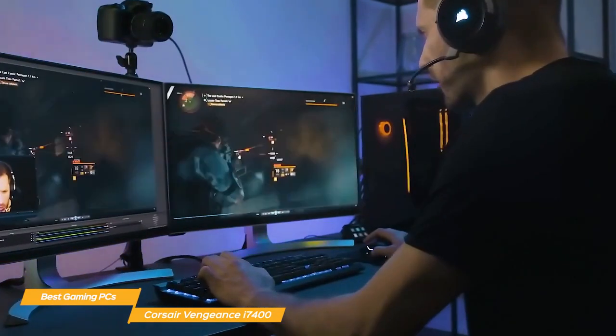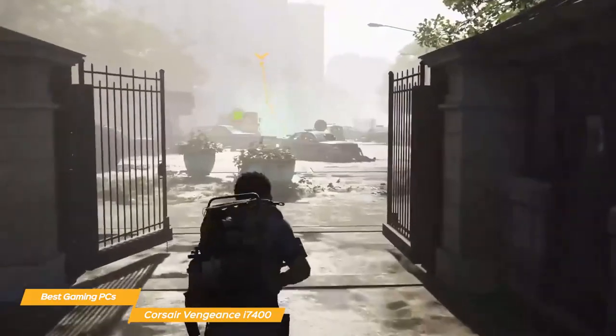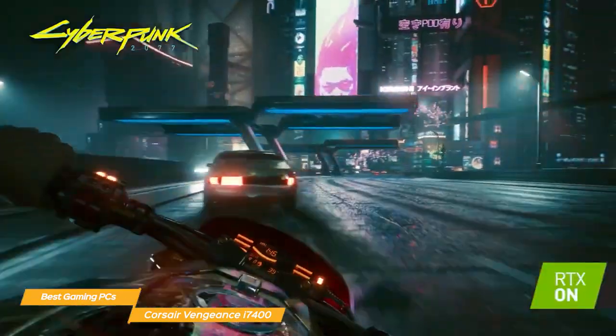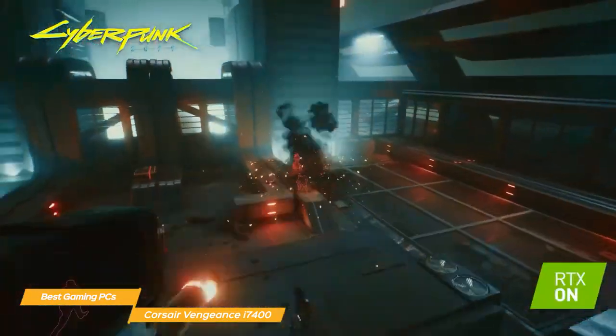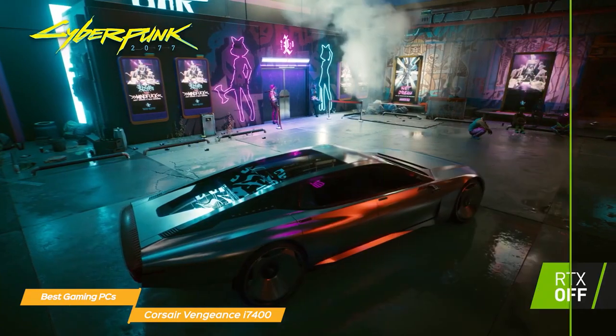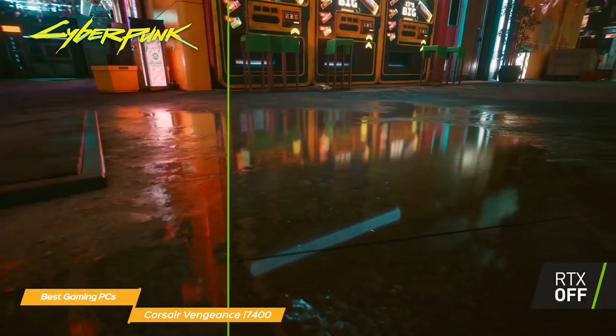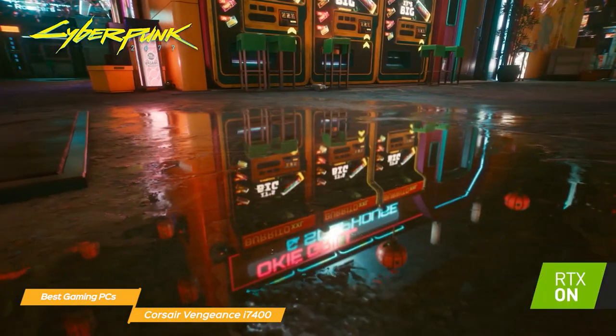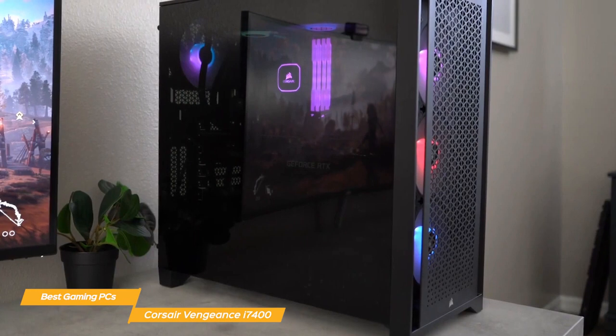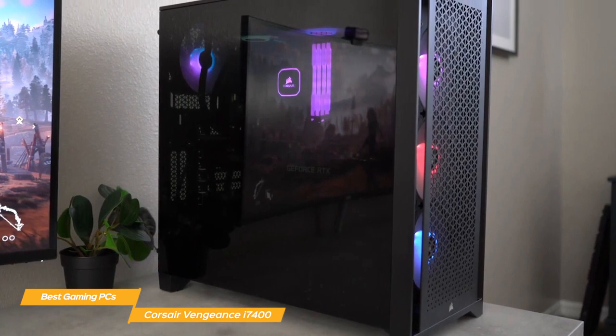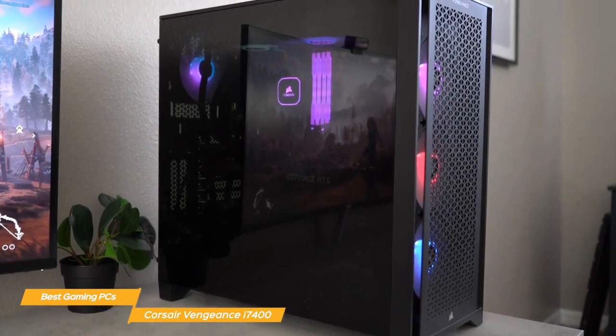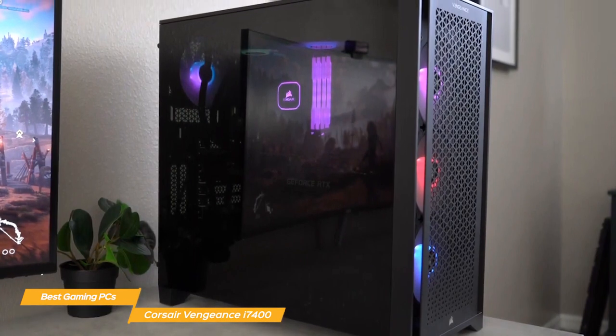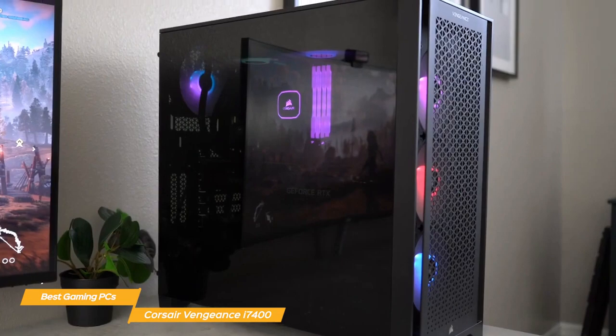And the RTX 3070 Ti graphics card really shines when it comes to ray tracing, delivering stunning visuals. It's a step down from the 3080i on the Omen 45L, but still enough to get very similar performance at a very reasonable price tag.